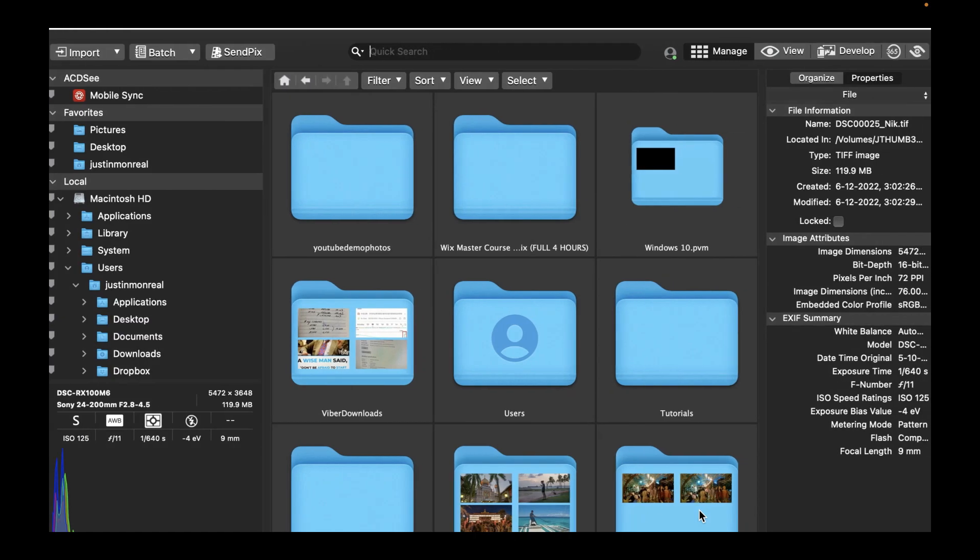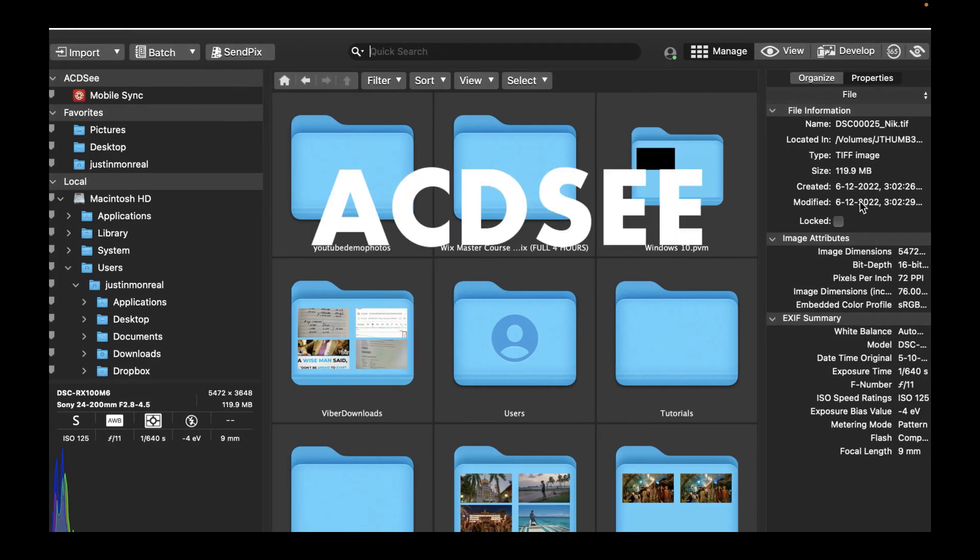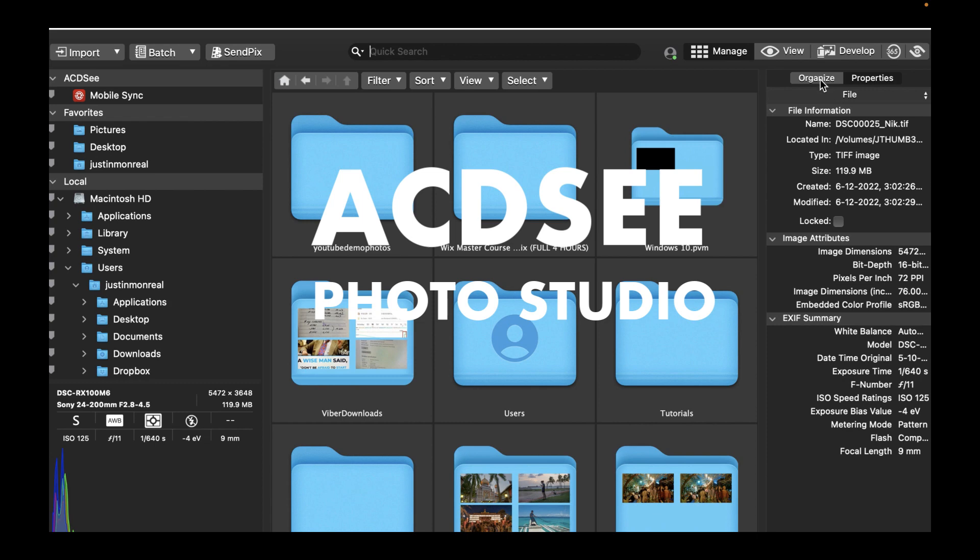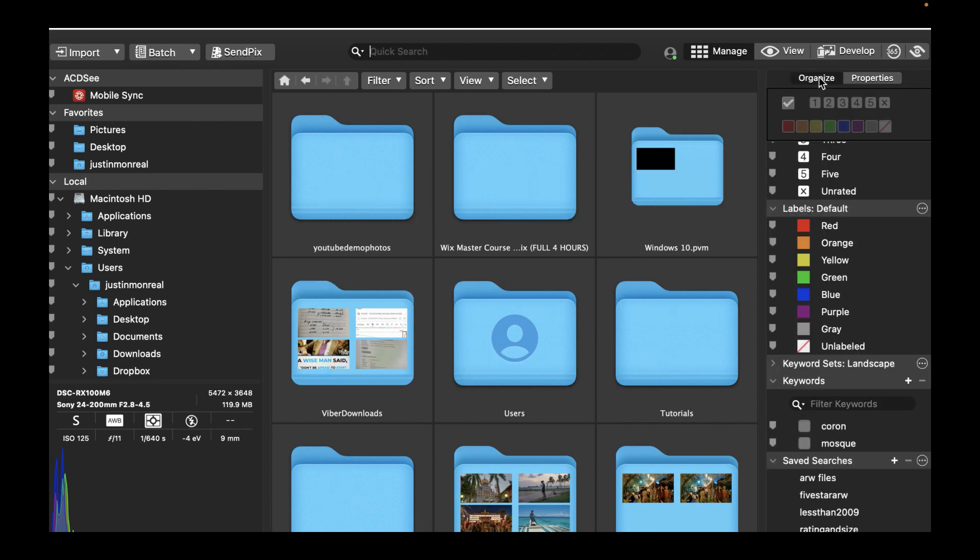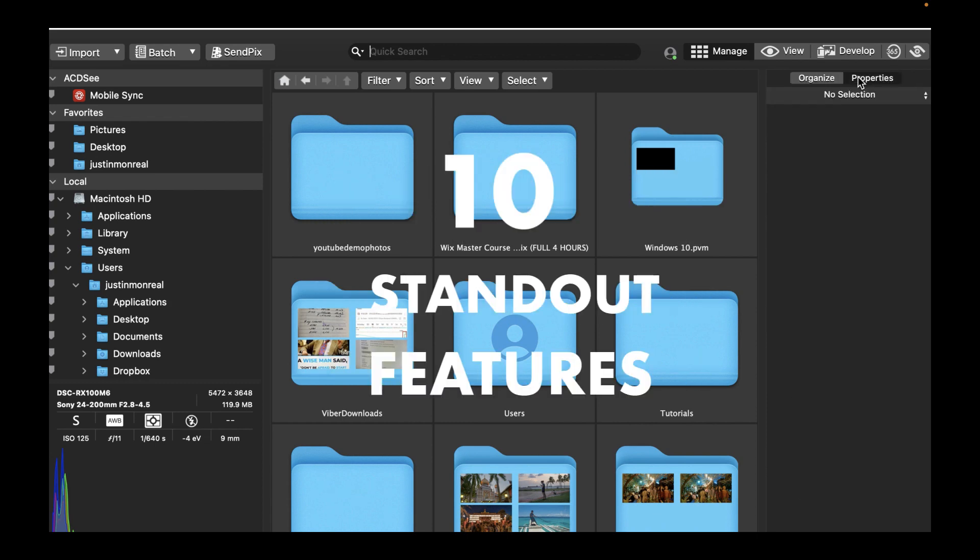So in the last video, we looked at standout features 1 to 5 of ACDC Photo Studio 9 for the Mac. In this video, we're going to look at the standout features 6 to 10.